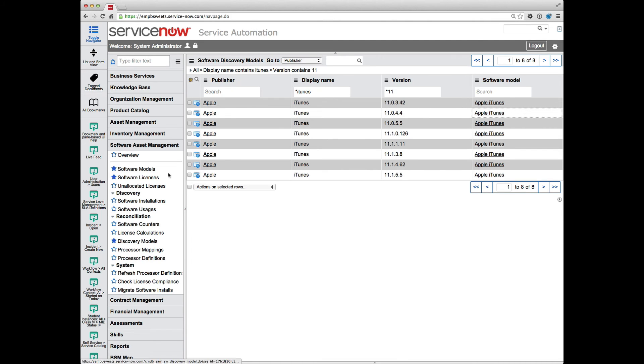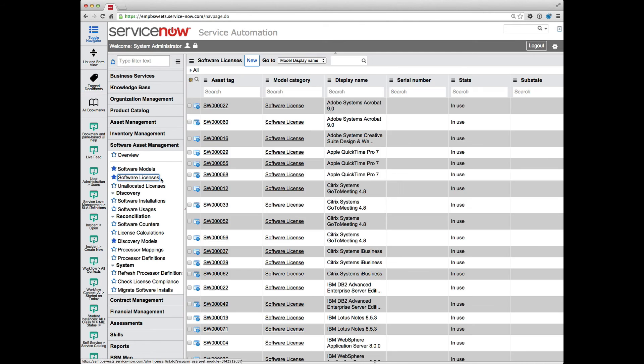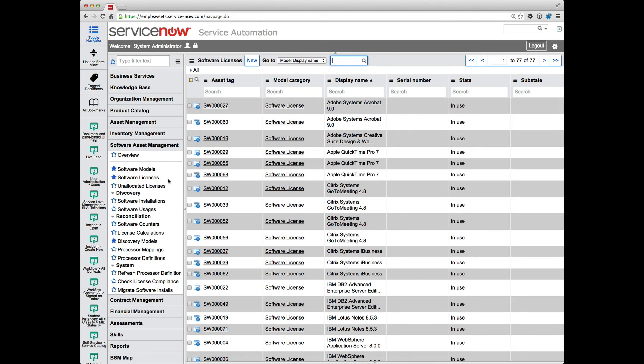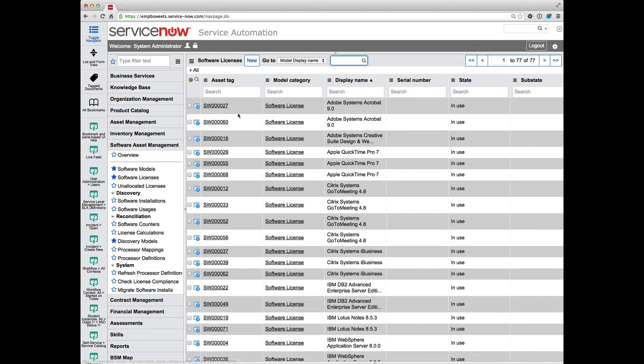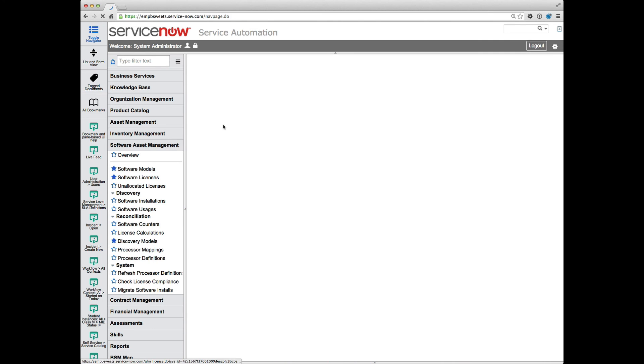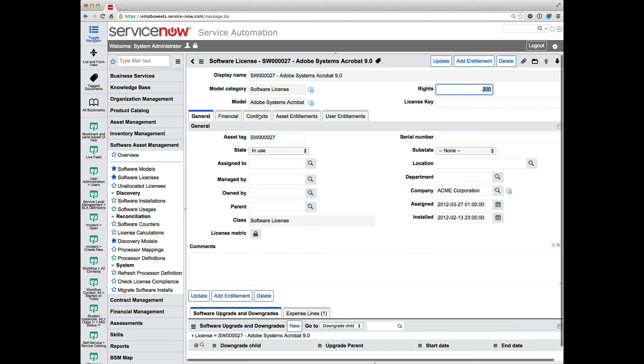Now a note on the software licenses. You shouldn't create your software licenses until you have your software model created. Whether that's manually creating those software licenses or importing them from some source, whether it's a spreadsheet or some sort of ERP system you have that has the information for your software licenses, you need that software model to be created first.